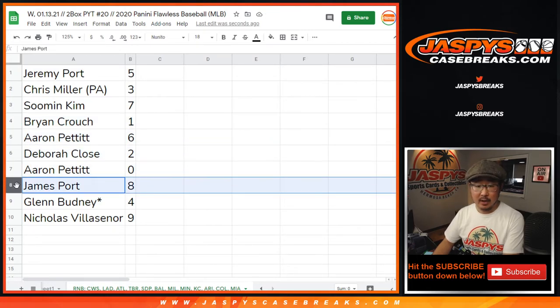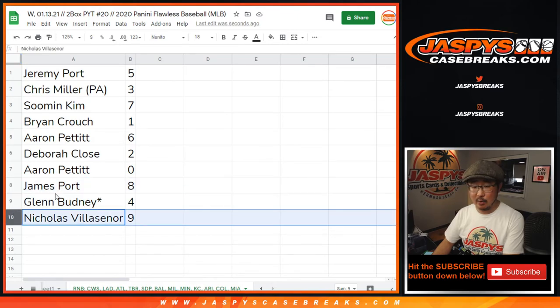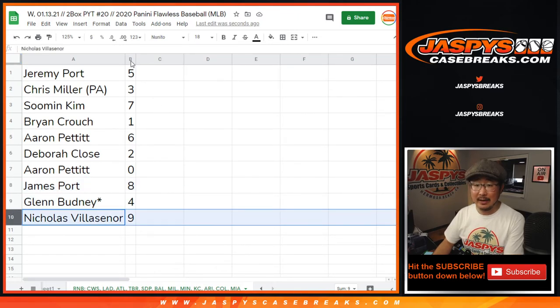Debra with two, Aaron with zero, James with eight, Glenn B with four, and Nicholas B with nine.